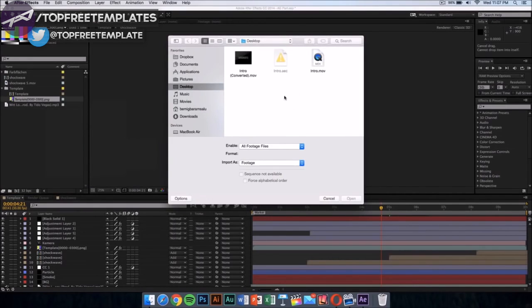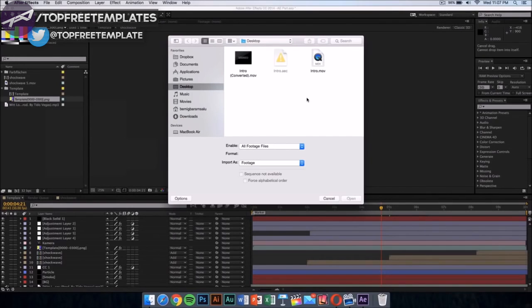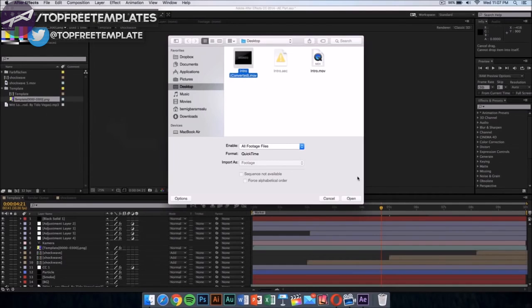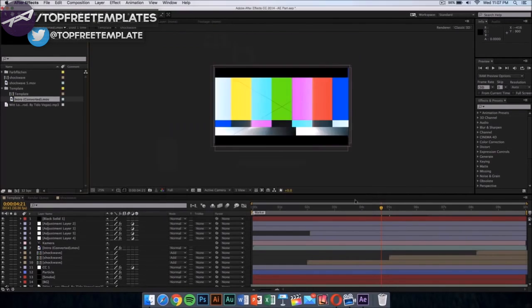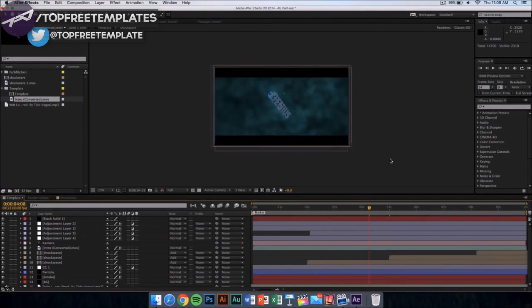Once you've done that, go wherever you saved your intro. I saved my intro that I exported from Cinema 4D on my desktop, so I'm going to select that file and click on open. Once you've loaded your footage in After Effects, now there's one more thing to do.